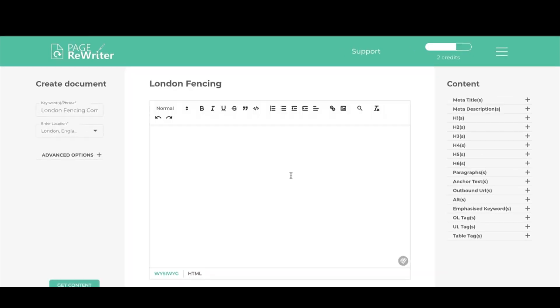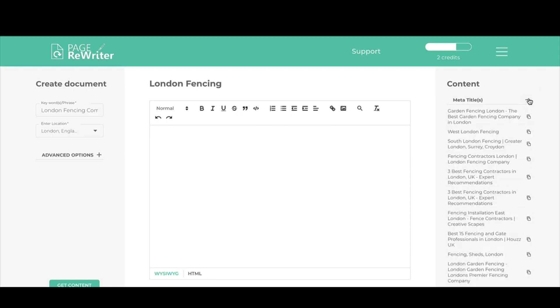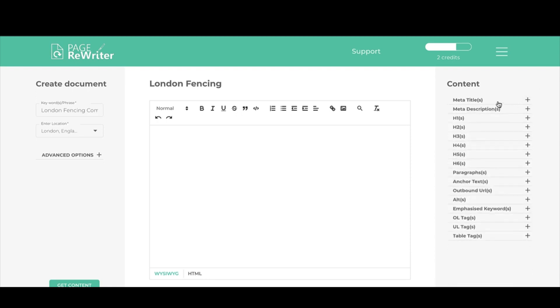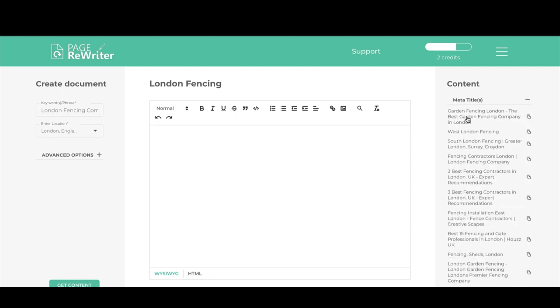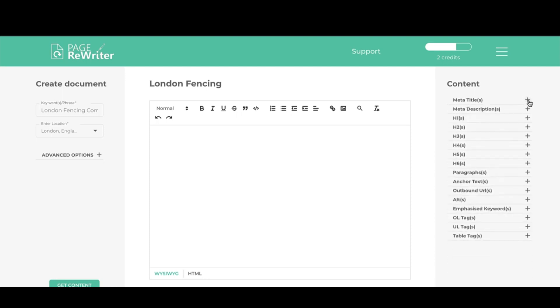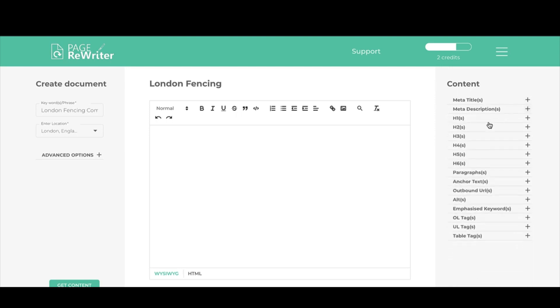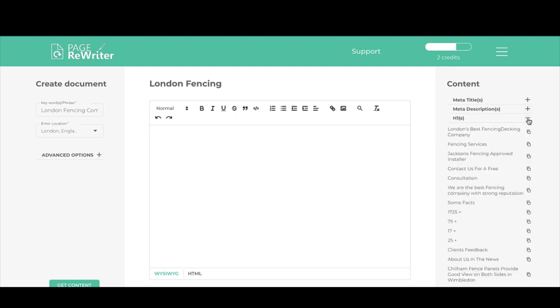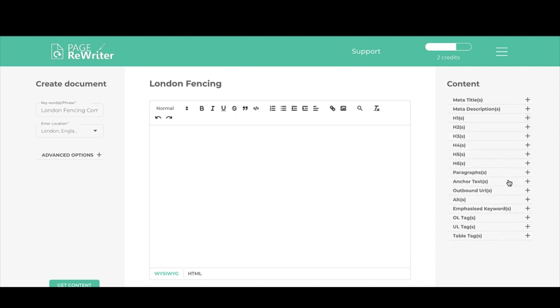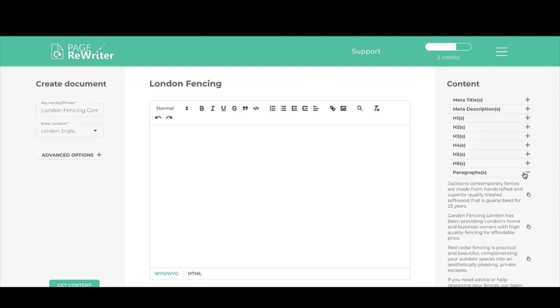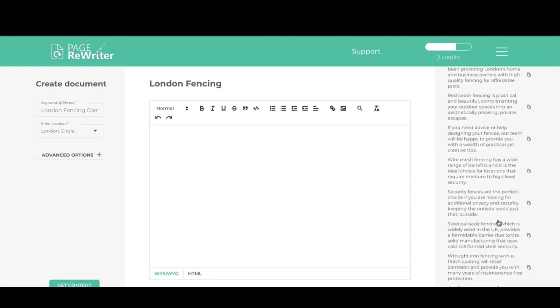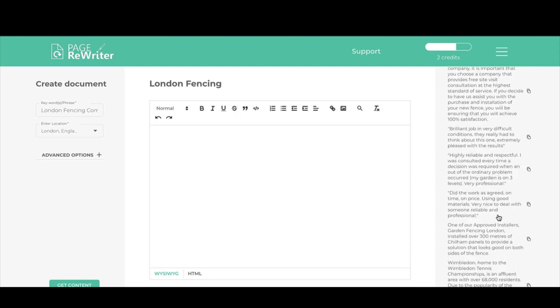Once the screen goes back to normal like this, your content has all been collected. Your content sits in the right-hand menu here. As you can see, all your meta titles have been broken down for SEO purposes, so you've got meta titles, descriptions, H tags, paragraphs, anchor text, outbound, and so on down the right-hand side. If you go inside any of these, these are the top 10 meta titles from the websites on the first page of Google. There's a heck of a lot of content.